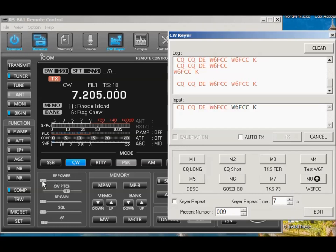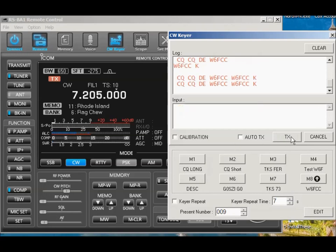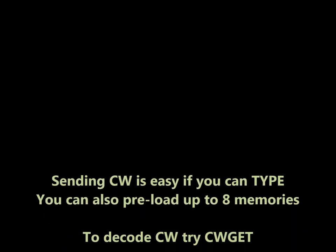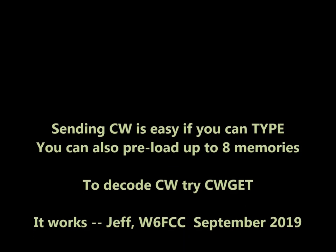You can do all these tests, by the way, with RF power set to zero. So, you can learn how to operate the keyboard, and how to make this work. And if you know how to copy code in your head, you have it made. If you need to write it down on a separate piece of paper, you need to have it next to your keyboard. So, there you go. That's it. W6 FCC, have fun. CW works very well with RSPA1.